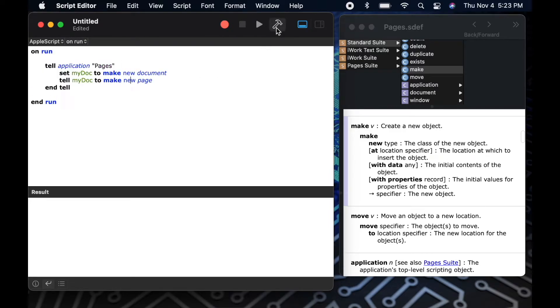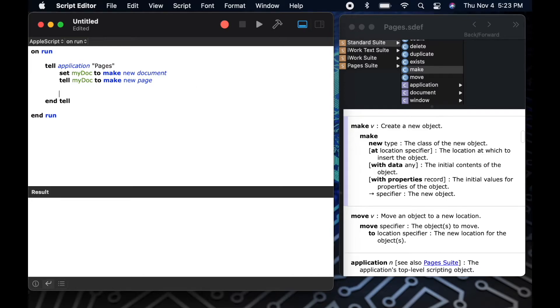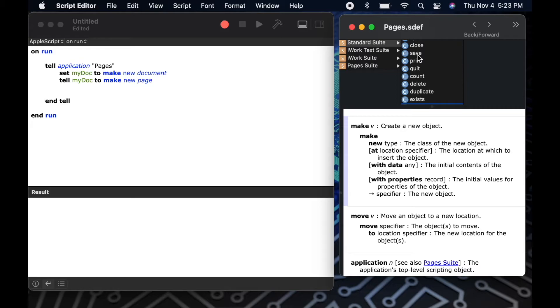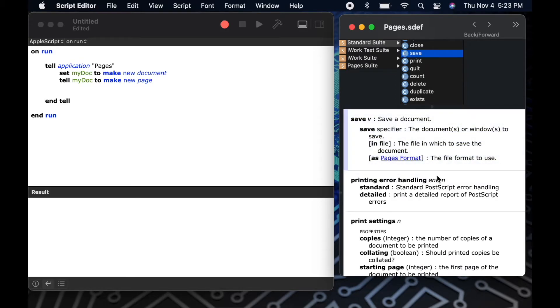So now I've created two lines of code using the make command that we read in our dictionary. One to make a new document and then another one to add a second page to that document.